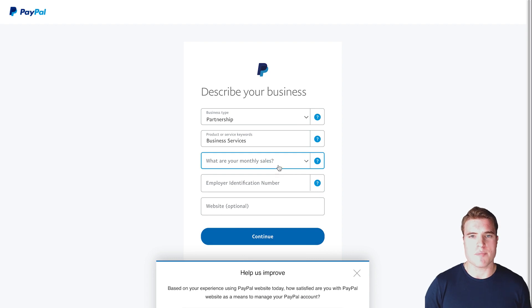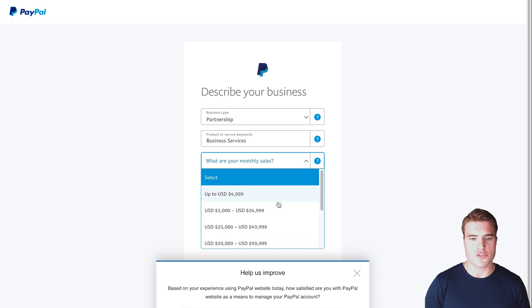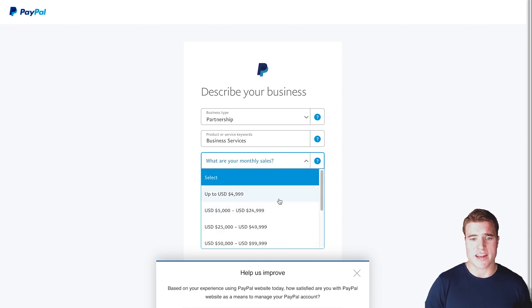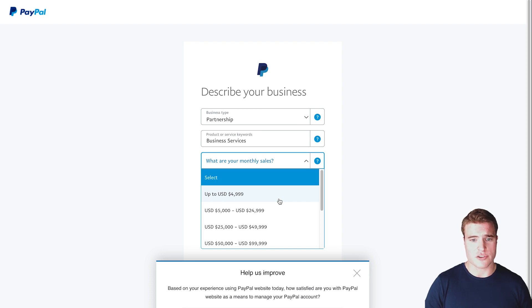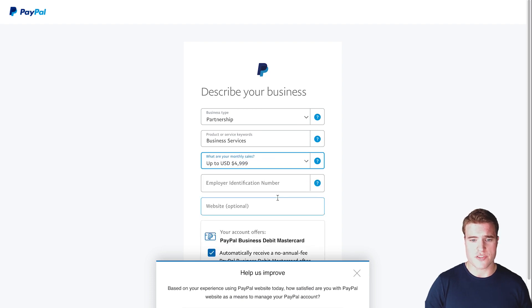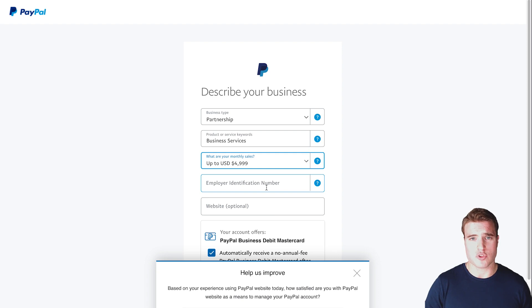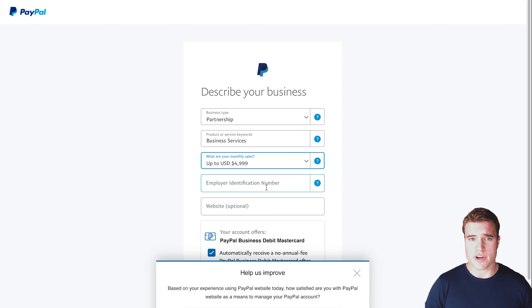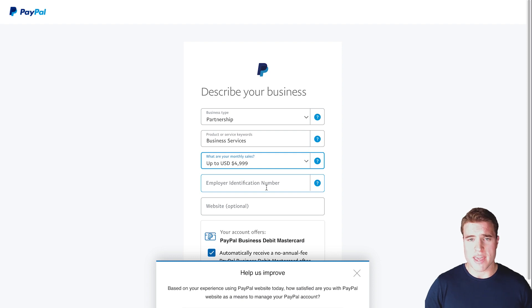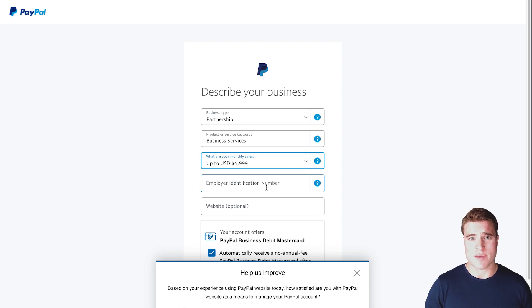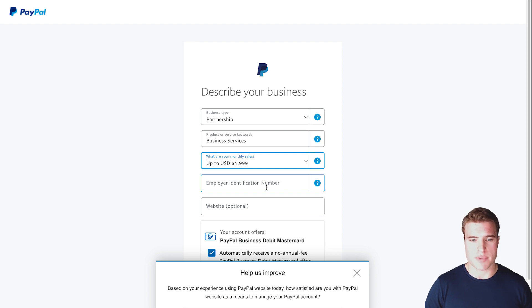For monthly sales, you can add whatever your monthly sales are. For now, I'm just going to add up to five thousand dollars. Then I also need to enter my employer identification number. If you added your own name in the previous step, it may ask you to add your social security number, but I'm going to add my employer identification number because I'm a registered business.